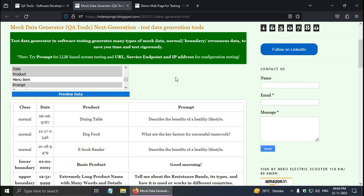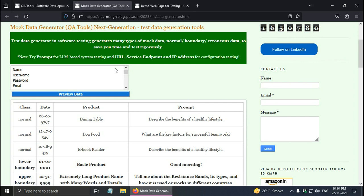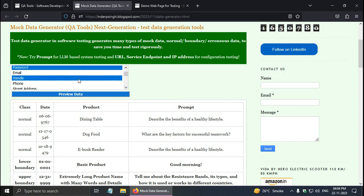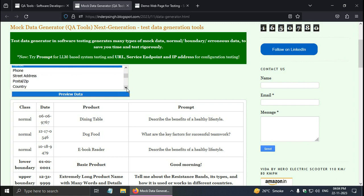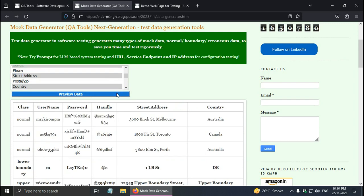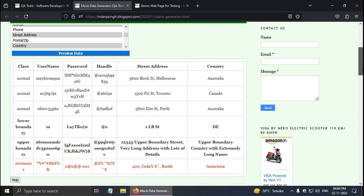How to generate test data in automation testing. This dummy data generator tool will do dynamic data generation. So for example, in automation testing we may need user name, password, and say handle, then for shipping address, billing address, street address, and country. Select all these options and click on preview data. So here is the data.